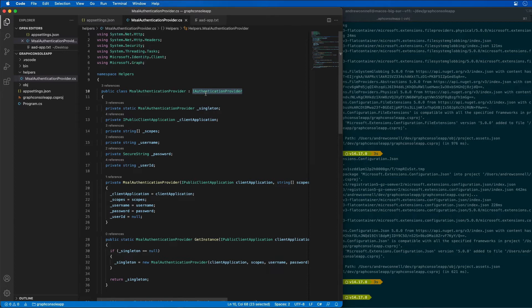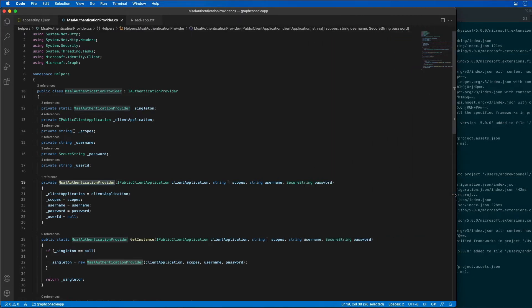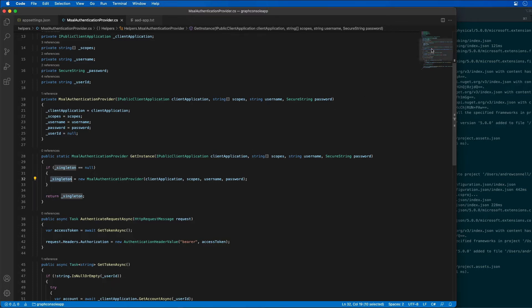Let's take a look at what this does. This implements the IAuthenticationProvider and a couple of methods. We have a constructor that's passing in a public client application, all the scopes, and the current username and password for the current user — that's going to be used to log in. When we get an instance of our authentication provider, we create a new instance by passing in these values. We're storing that locally as a singleton so we don't recreate it multiple times.